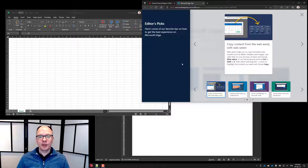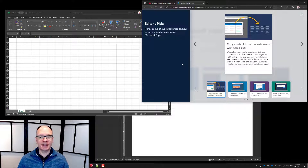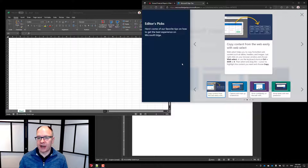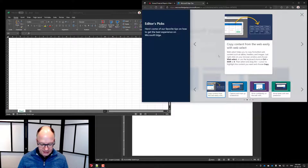In this video, I want to show you a new feature of Microsoft Edge, the browser, that's going to make it a lot easier to take content from a website that's in a table — like a table of numbers, financial numbers — and put them into either Excel or PowerPoint. It's this new feature called Copy Content.